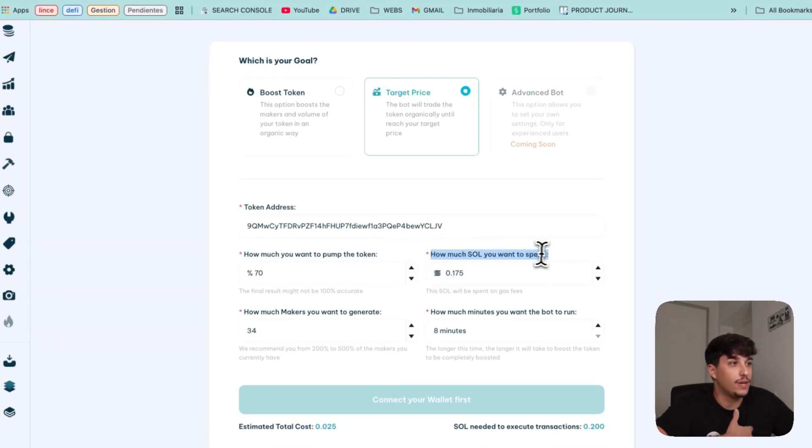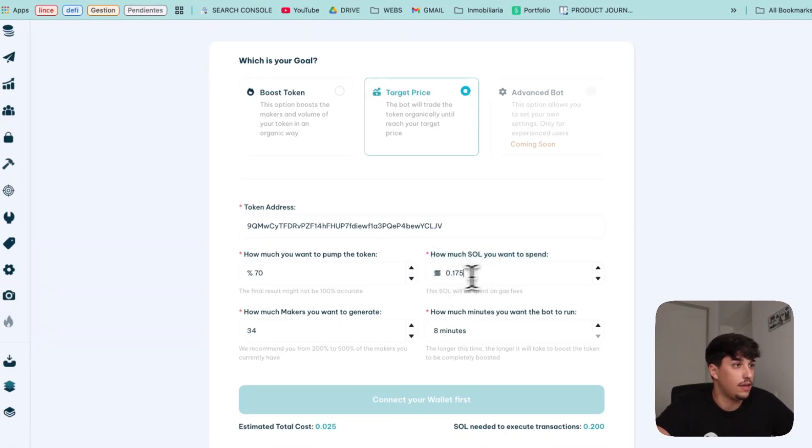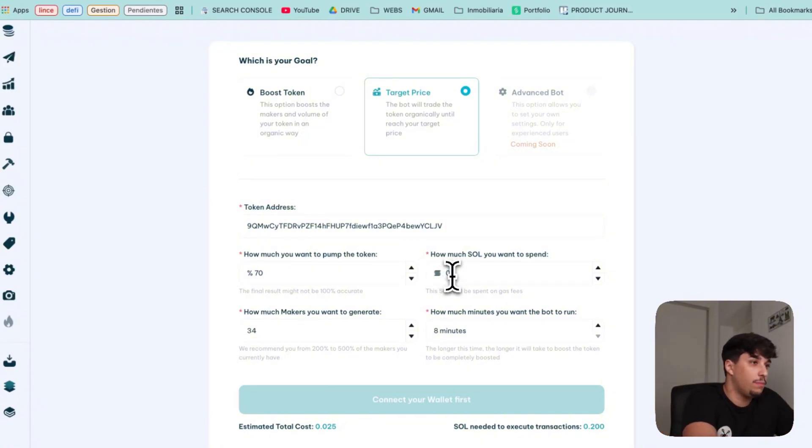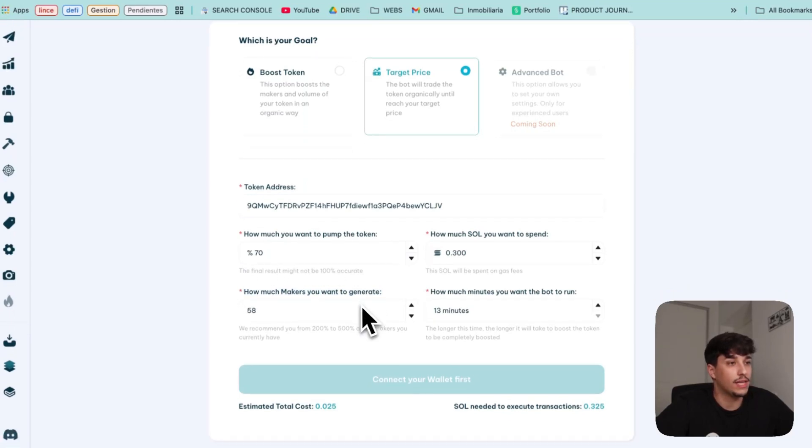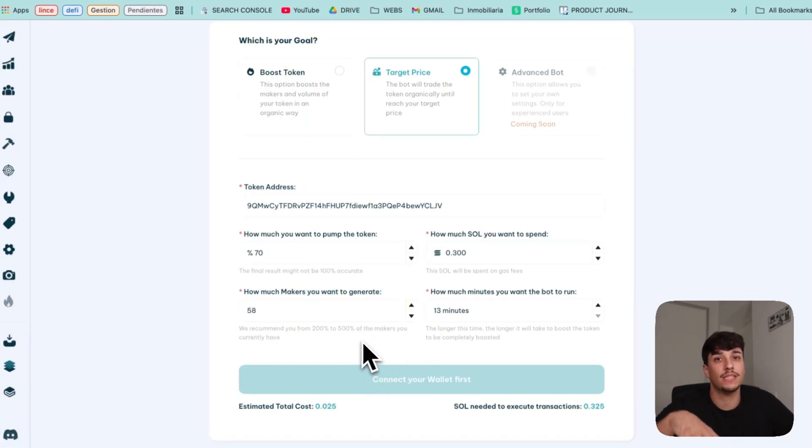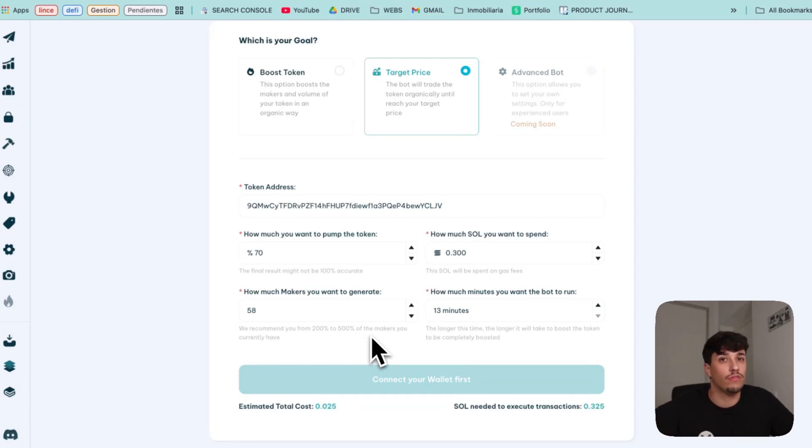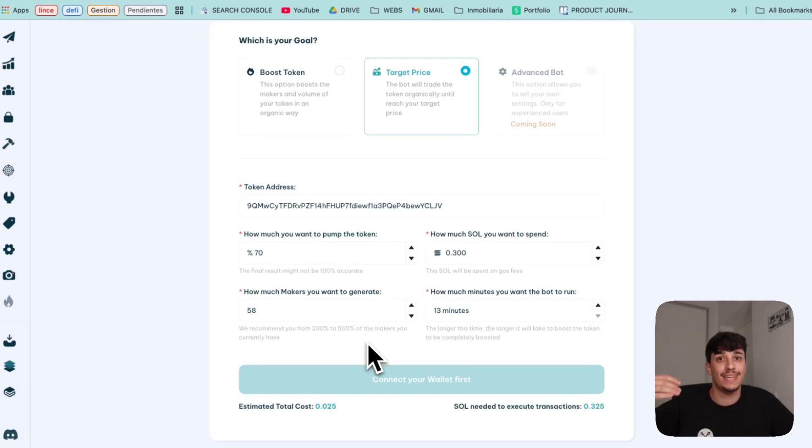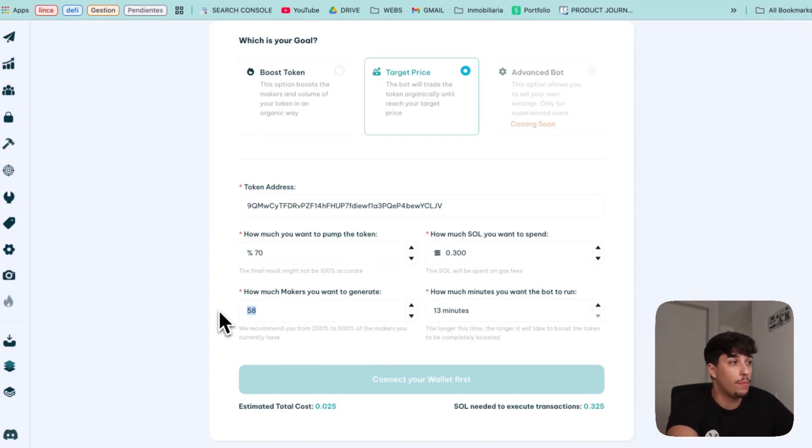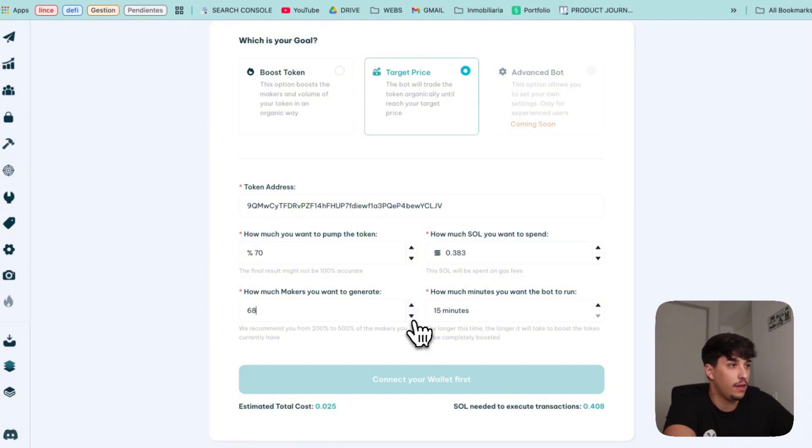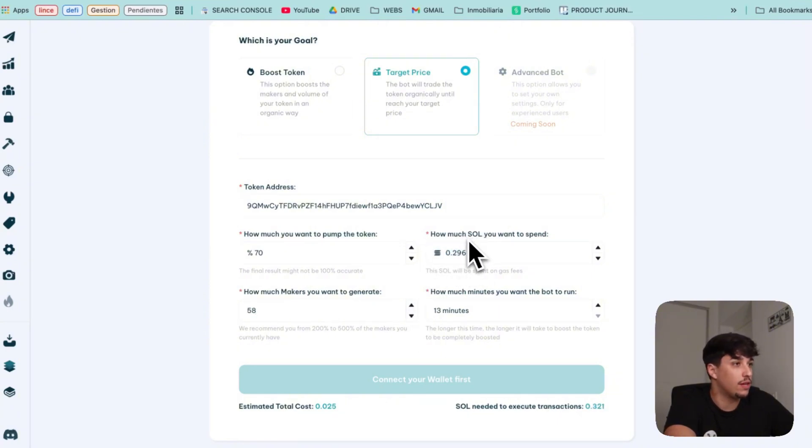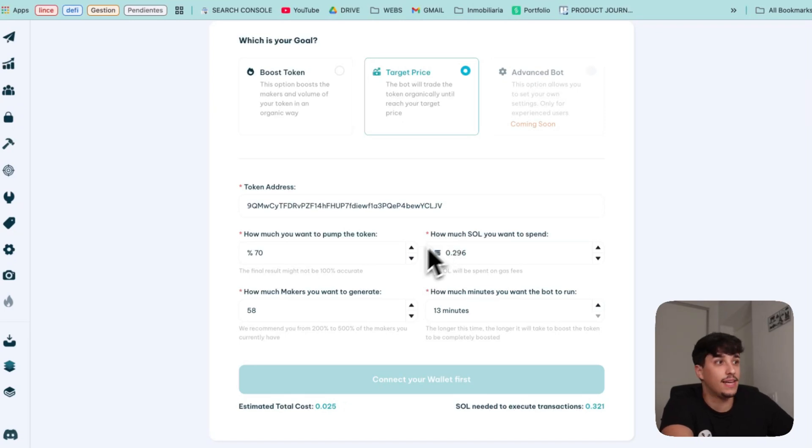Then you can select how much Solana you want to spend on doing this. I will select 0.3, for example. And we have the option to select how many makers we want for our token. This means how many wallets we want to interact with our token and buy it in order to make it pump plus generate volume. So the more makers and the more SOL you spend, the more volume you will be generating. For example, I can go up here, or I can go down, and also the amount of Solana I am spending will be adjusted.